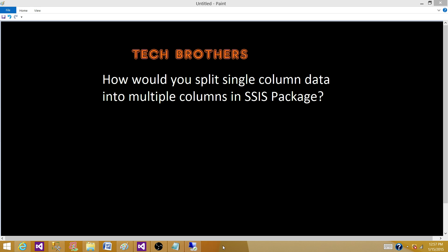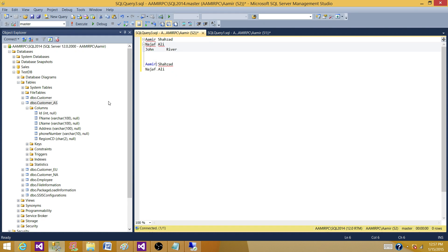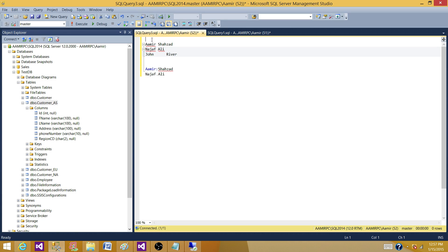There are multiple scenarios that we can have. Let's assume that we have data in this format. I have written some data and we can name it column 1 or whatever. This is coming from the flat file. You see that Amer has a first name and then it has space and the last name is Shahzad.